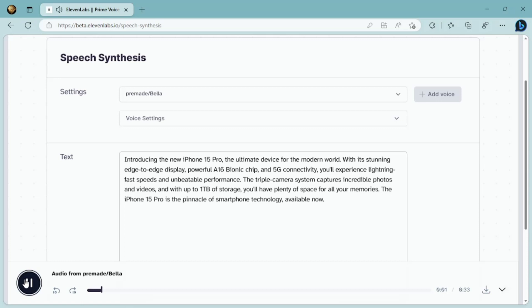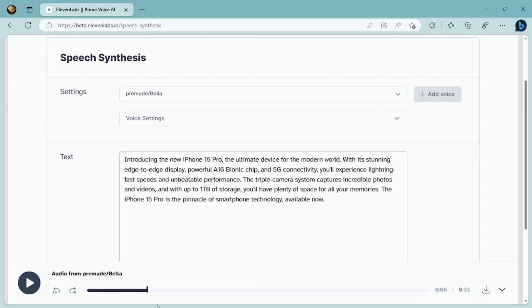Introducing the new iPhone 15 Pro, the ultimate device for the modern world. Then we can download the MP3 file by clicking the Download button. Excellent! Now the script and the voiceover are ready. It's time to create the video itself.